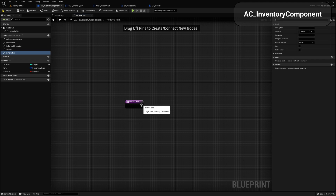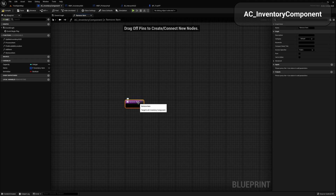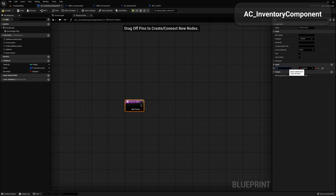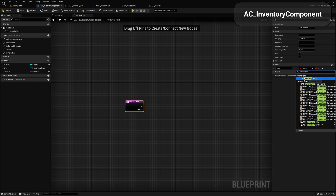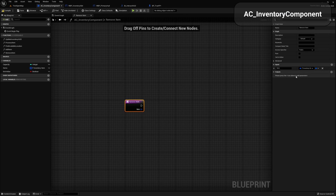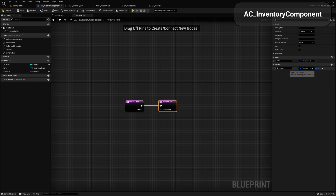Select the remove item function and head over to the input section. We need to add input and output. For the input, we're going to call this 'item' and we need to make this of type inventory item struct — select that. And on the output, we're just going to make this a Boolean and I'm going to call this 'B success'. Change its type to Boolean.